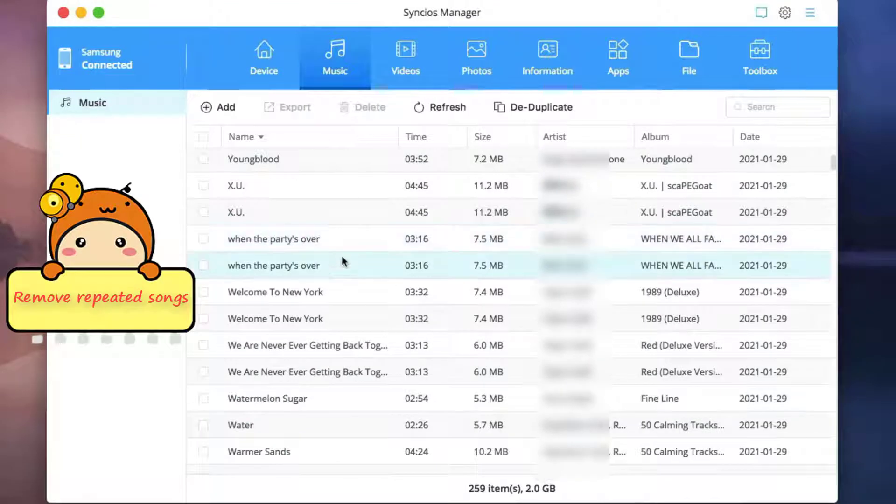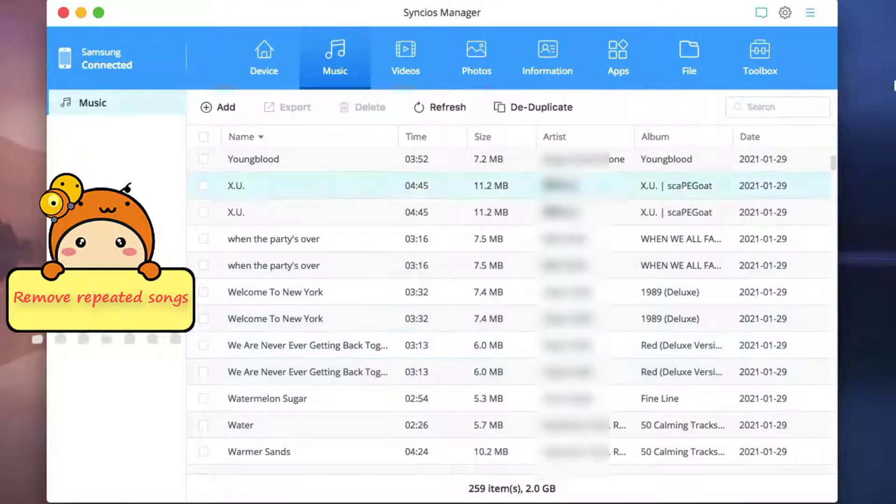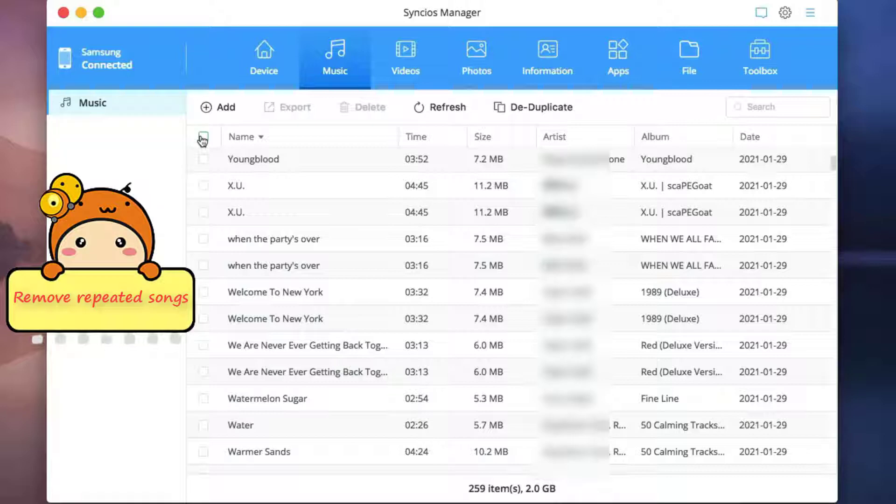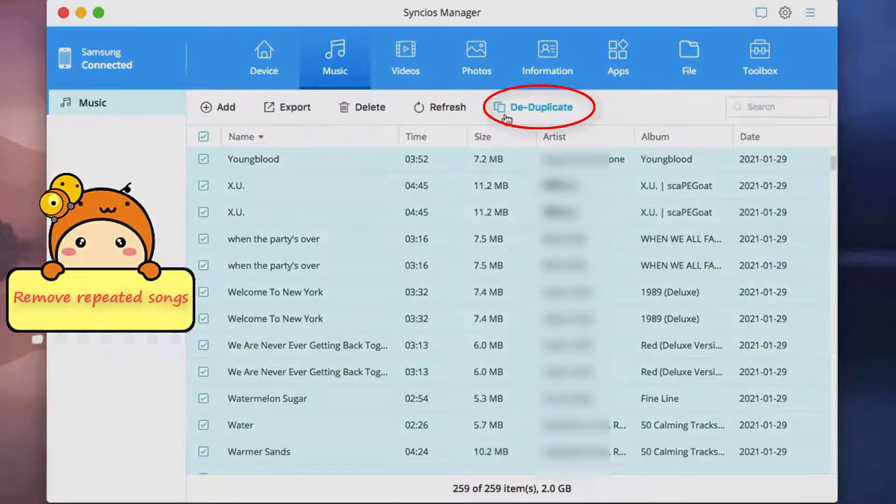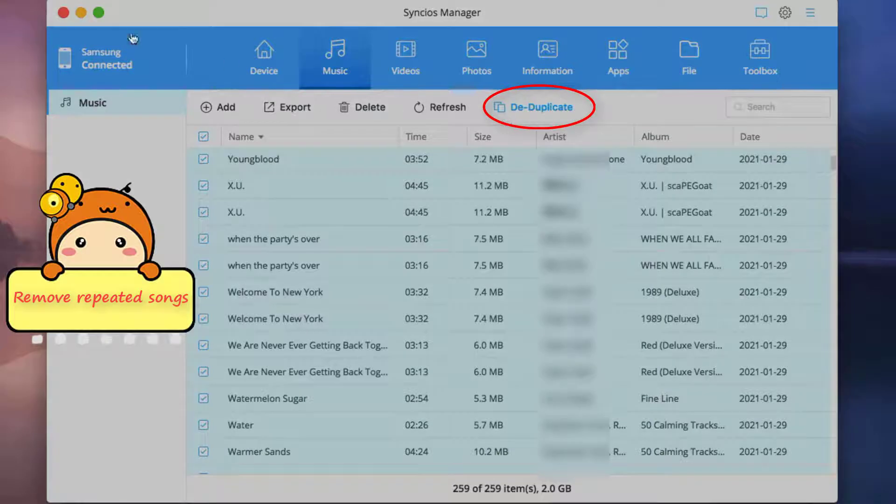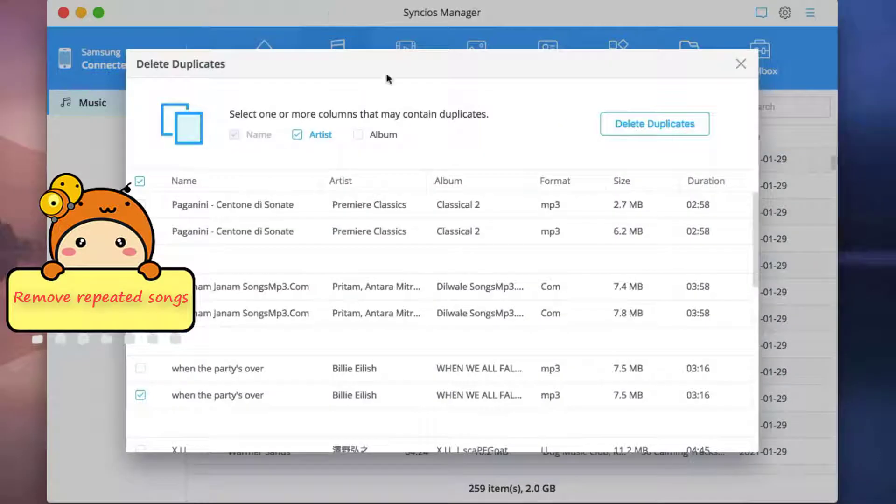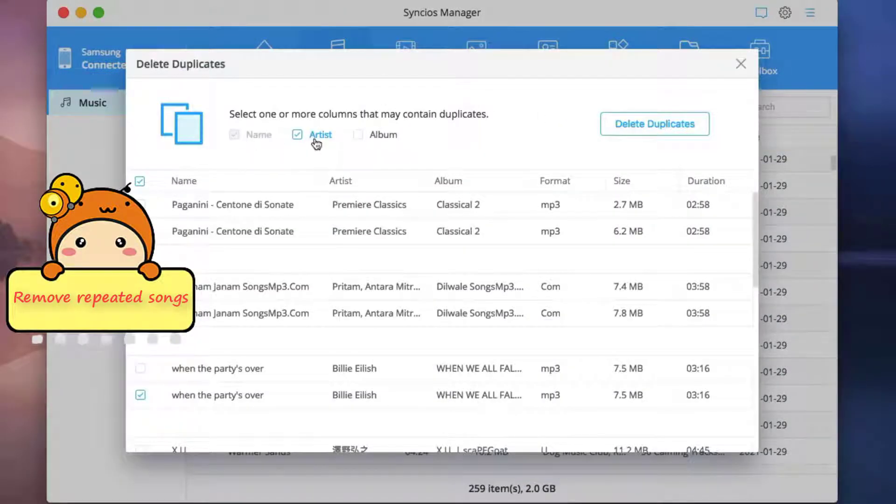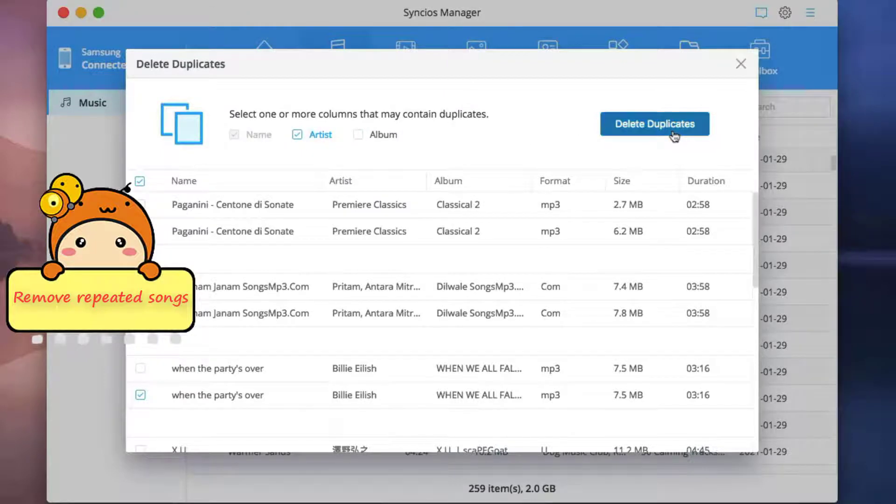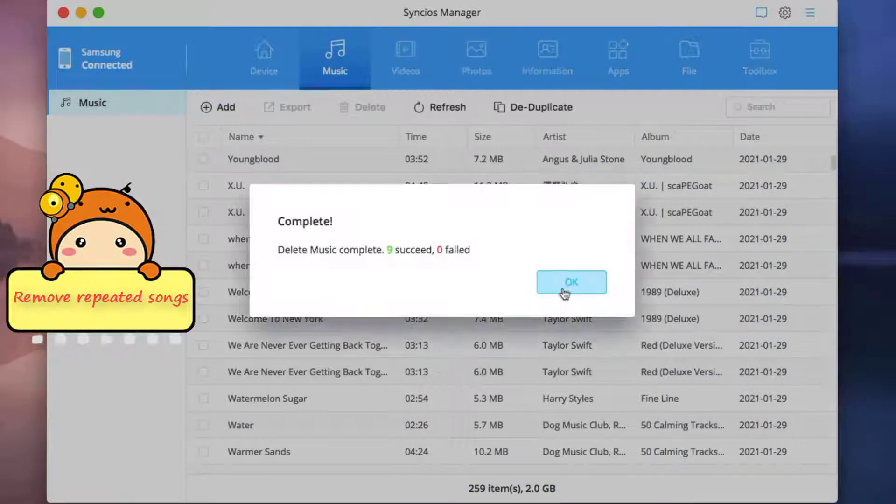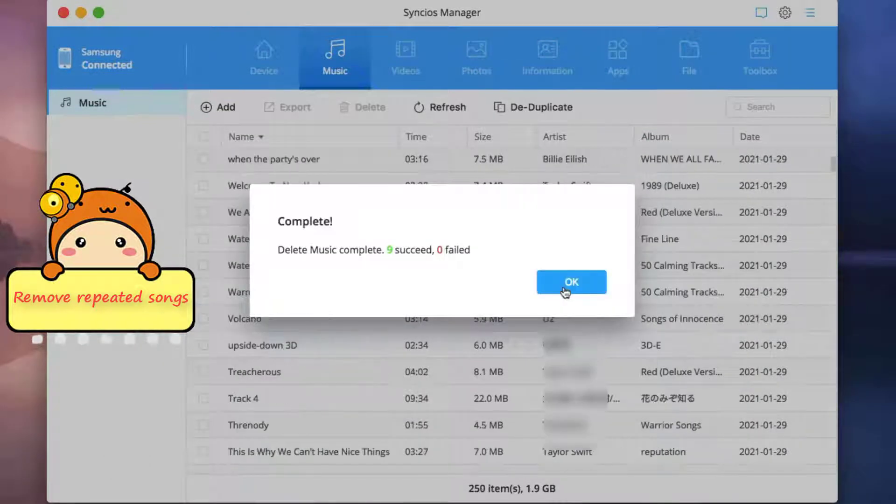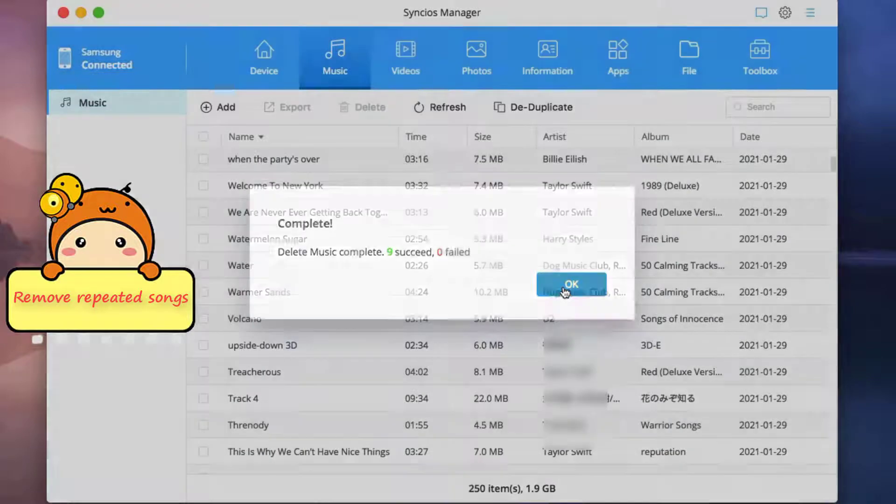If there are too many duplicate songs on your phone, you can remove them by selecting all the songs and tapping the de-duplicate feature. You can review the duplicates and further instruct delete duplicate function. All duplicate data will be permanently deleted.